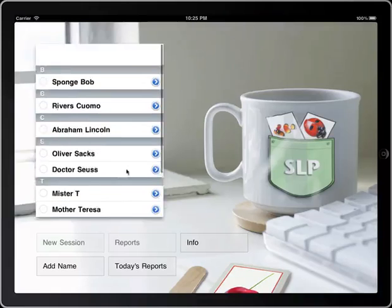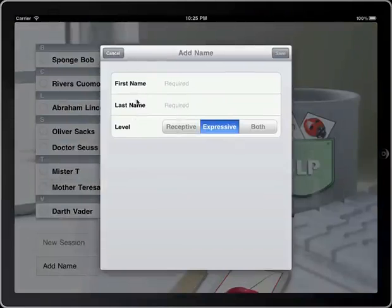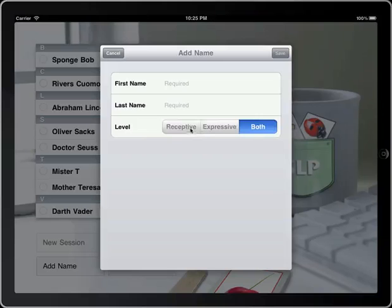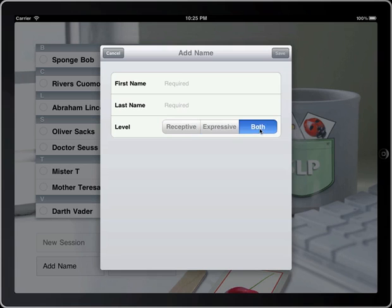Notice here I already have a number of names in. If you want to add a name, just hit add name, and you'll get first name, last name, and notice level — we have receptive, expressive, or both. Receptive is more of an auditory discrimination activity where the child touches a button to indicate which of the words in the pair has their target sound. Expressive, they say the words, and either the therapist or a parent can judge whether they got it correct or not, and you can choose to have both. You can go back at any time and edit this if they go from receptive to an expressive level.